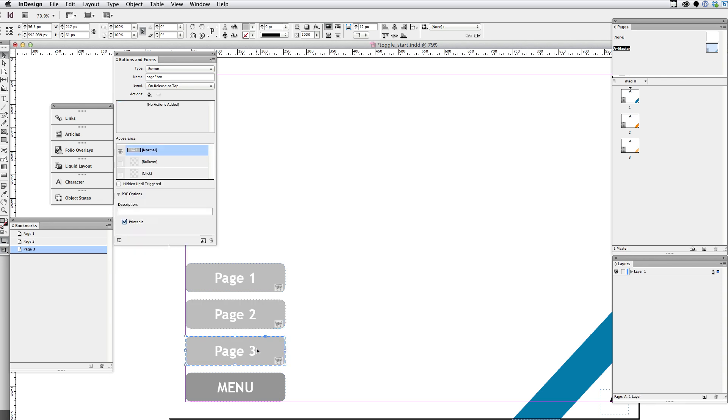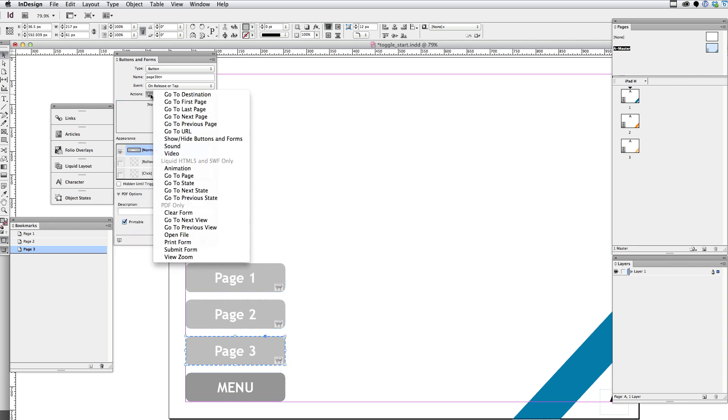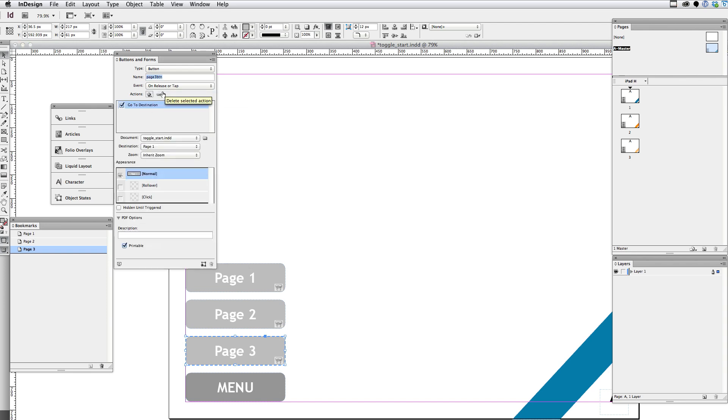And same thing with page three. Plus sign. Go to destination. And I'm going to choose page three. And select hidden until triggered.